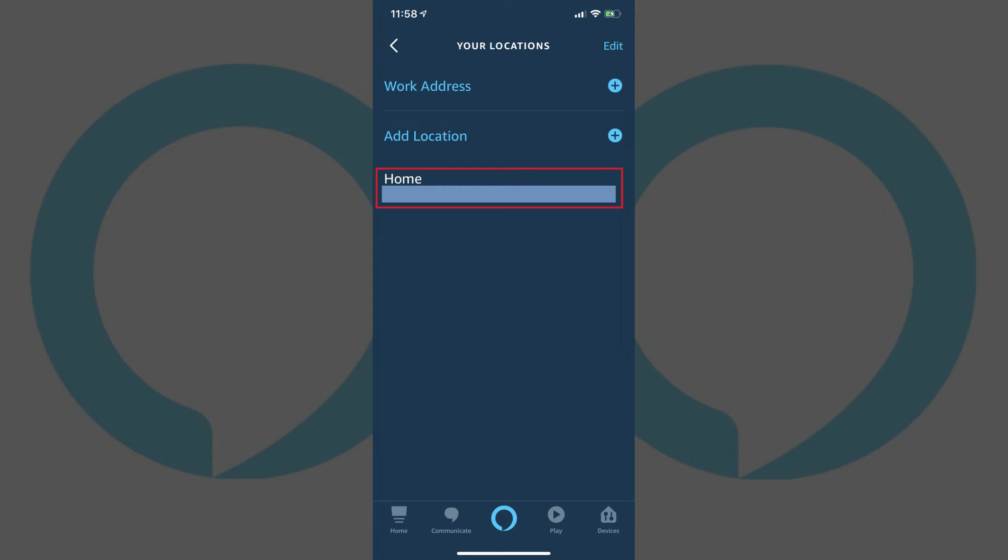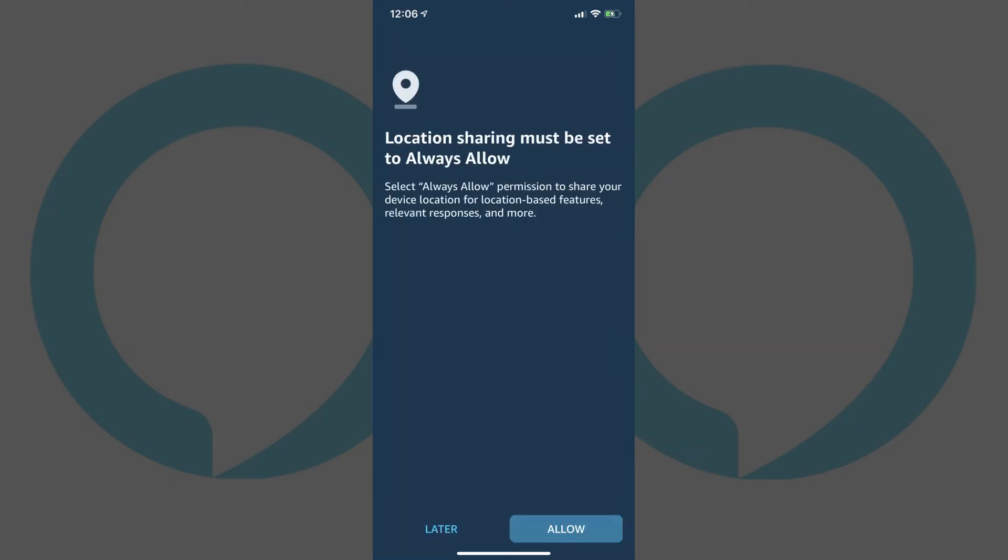Alternatively, you can tap Add Location to add a new location. If you haven't previously enabled location sharing for the Amazon Alexa app on your smart device, you may see a prompt to do that. Tap Allow when you're prompted to always allow location sharing between Alexa and your smart device.